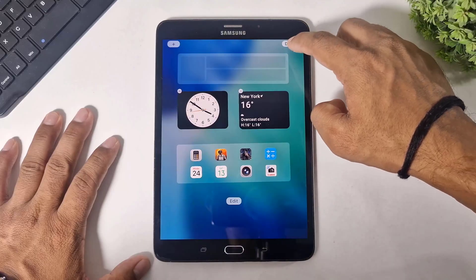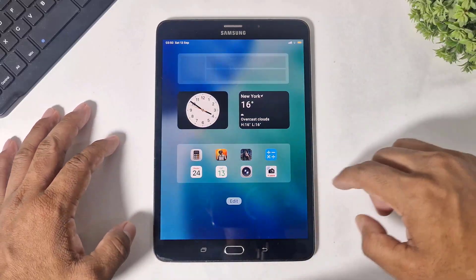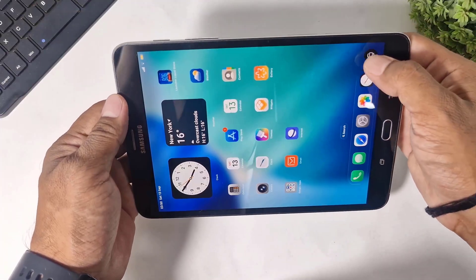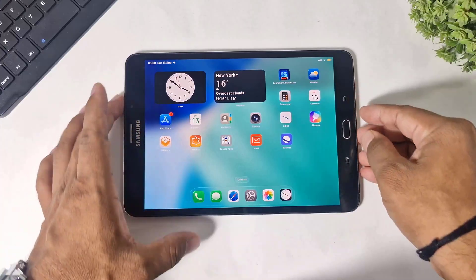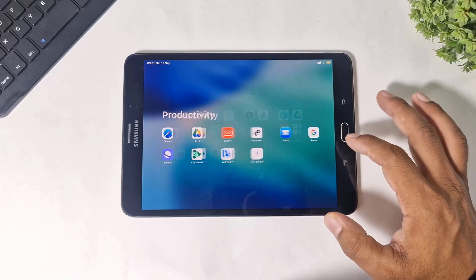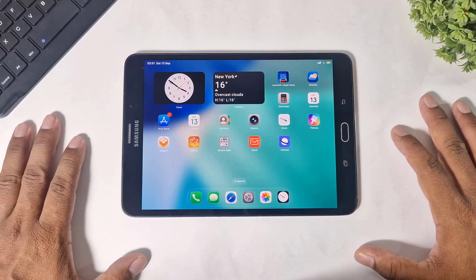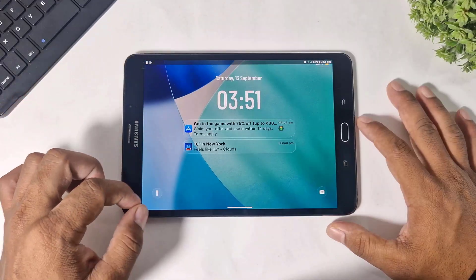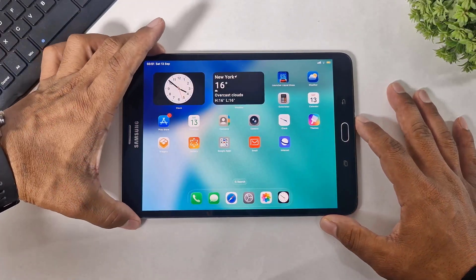And guys, the most important thing about this launcher — you can use your Android tablet just like an iPad in landscape mode. All features are supported in landscape mode: control center, notification panel, and the lock screen.